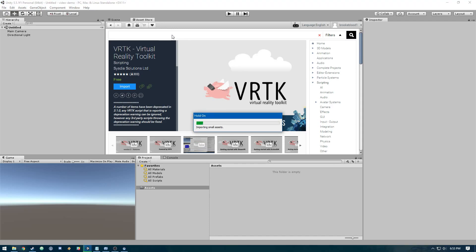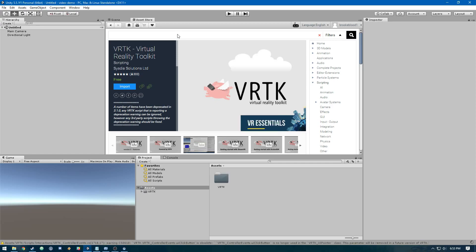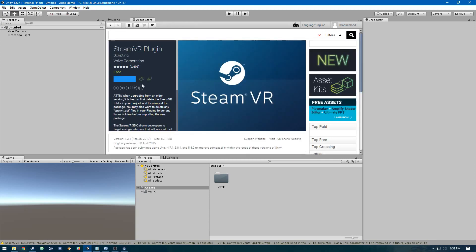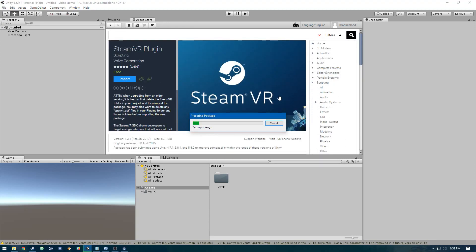We're also going to need SteamVR. Once this is done, we'll download and import that as well. Both of these are free plugins.